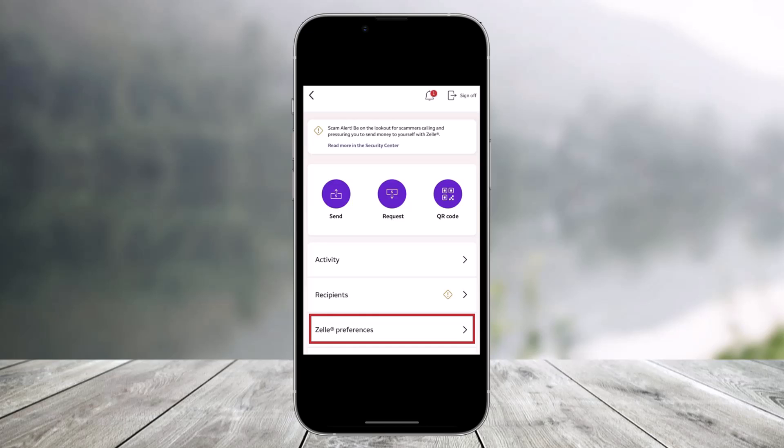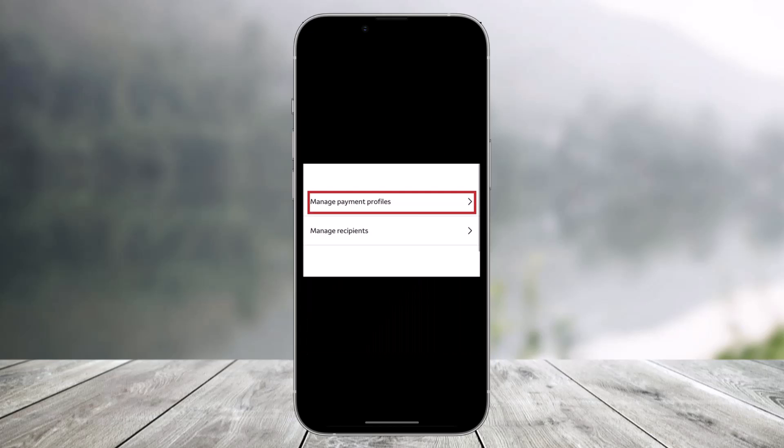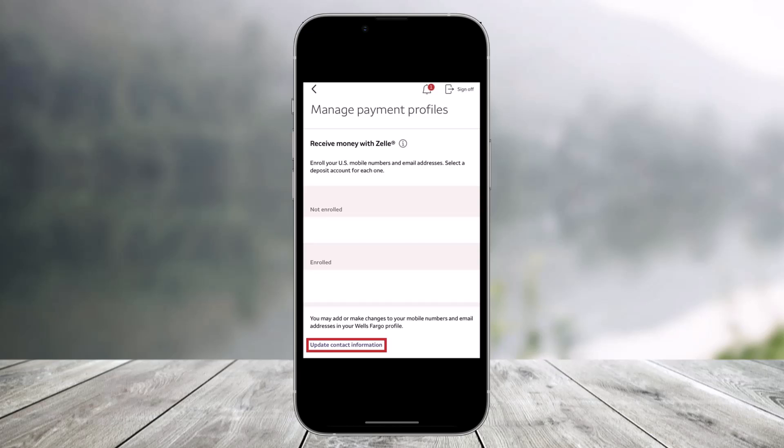So if you want to go ahead and simply change your name in Zelle, what you need to do is first of all open the Zelle app on your smartphone. Select the option called Zelle Preferences near the bottom of the screen. Then choose the option called Manage Payment Profiles. From there, update any relevant information including your display name. Right over here, you can see contact information.